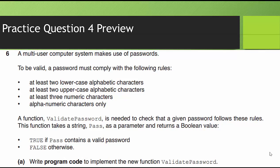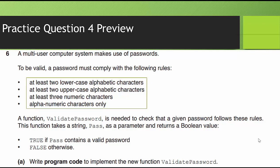Taking a look at the last question, which is going to be question four. A multi-user computer system makes use of passwords. To be valid, a password must comply with the following rules. At least two lowercase alphabetic characters, at least two uppercase alphabetic characters, at least three numeric characters, alphanumeric characters only. So what they want us to do is they want us to use string manipulation, use MID, isolate each individual character, determine if it's lowercase, uppercase, zero to nine, and make sure there are no special characters. That's what it means by alphanumeric characters only. A function, validatePassword, is needed to check that a given password follows these rules. This function takes a string pass as the parameter and returns a Boolean value.